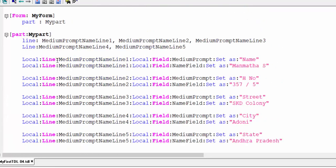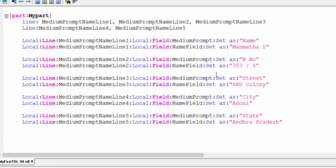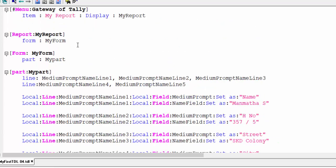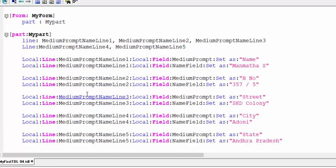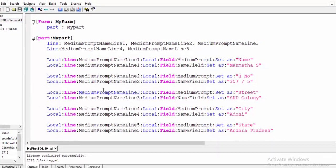In the local line, medium prompt field is set with name, and name field is set as. Second line: same medium prompt appears again, and the name field appears. So this simply shows how a lengthier program can be written shorter.